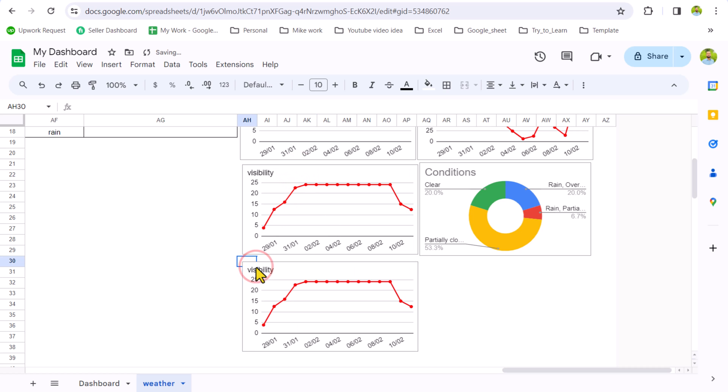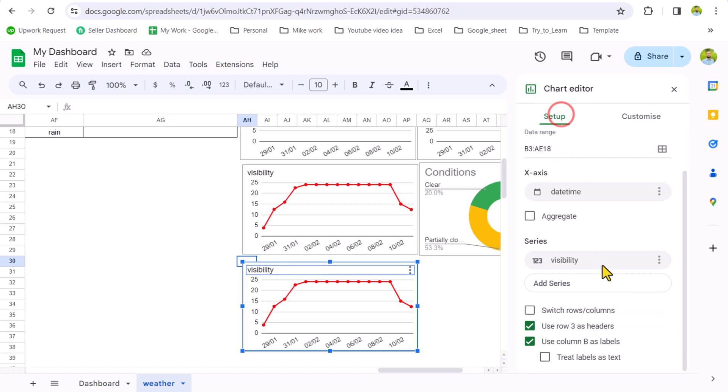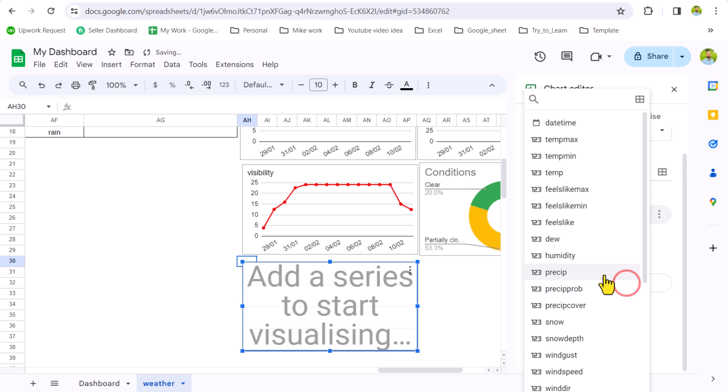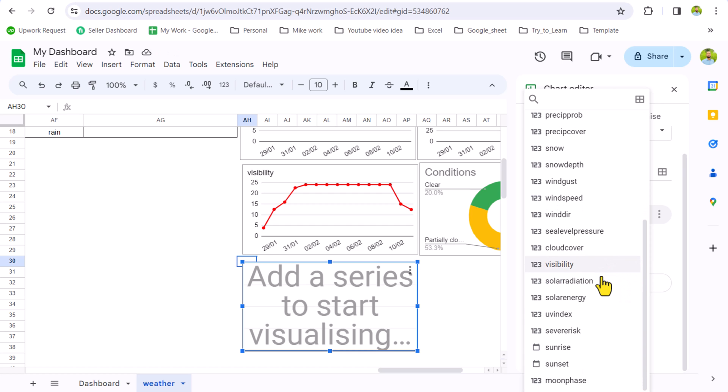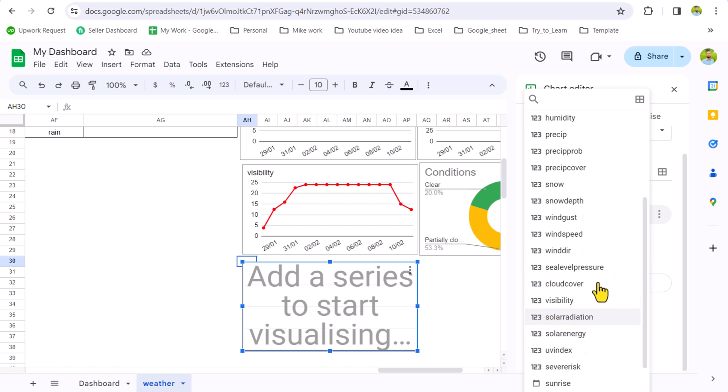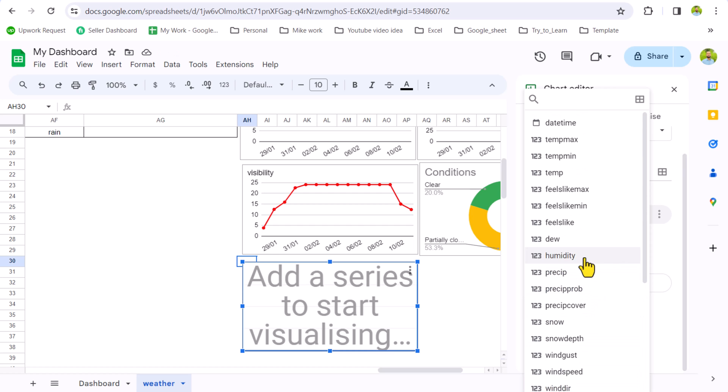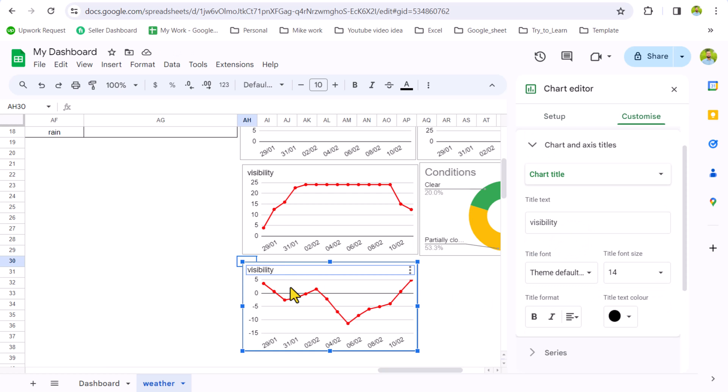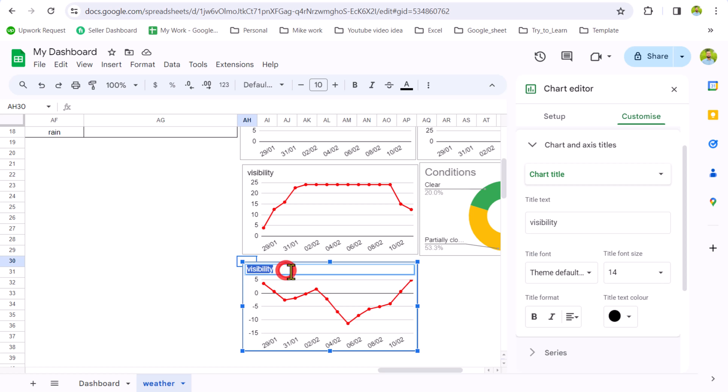Double click, go to Setup. Instead of visibility, click on these three icons, remove this field, click on Add Series, and now we will simply select dew point. I will search for dew point and this is the graph for dew point. Of course, we need to update the chart title manually, so I will simply double click and write Dew.